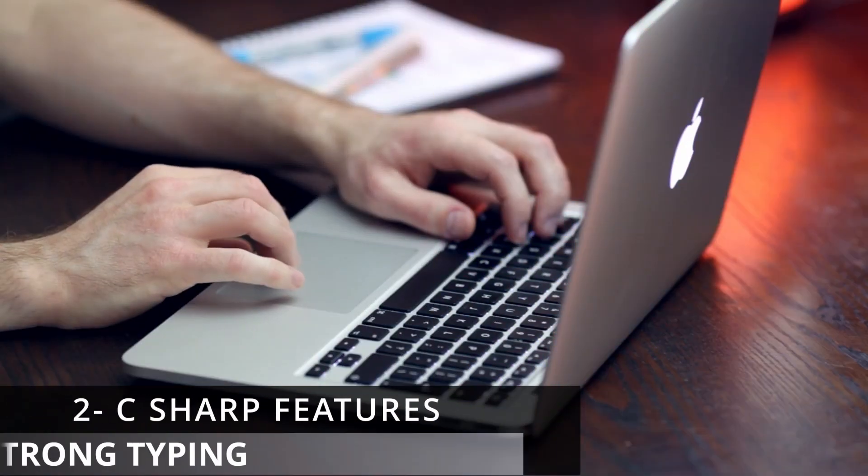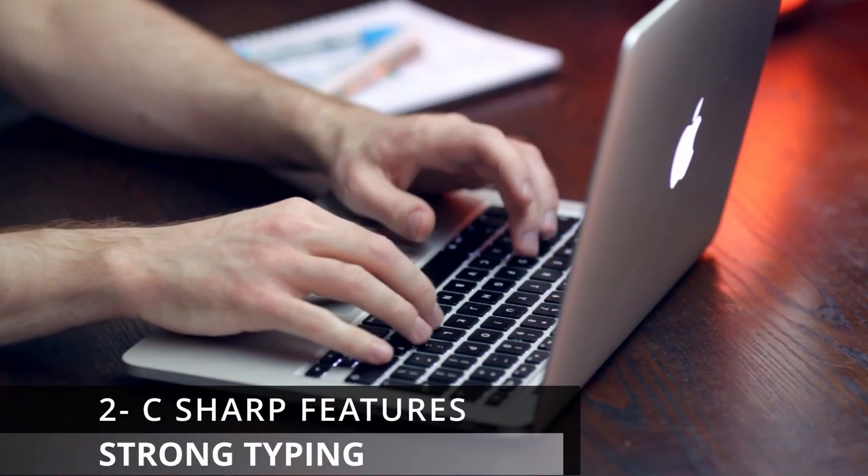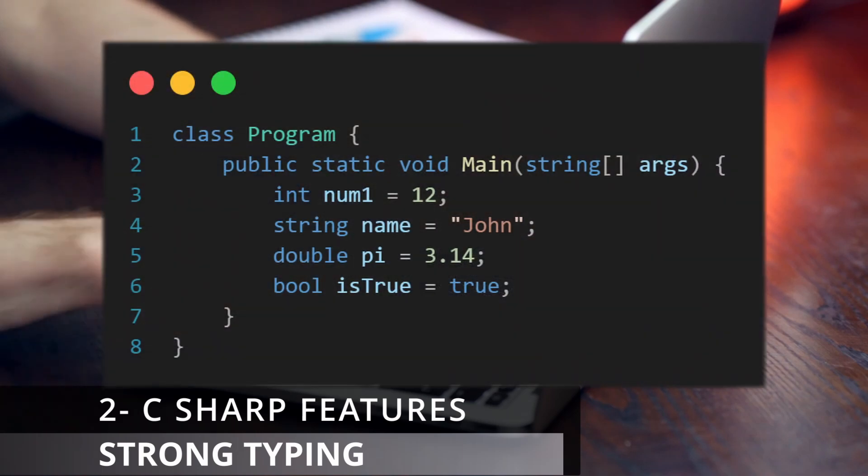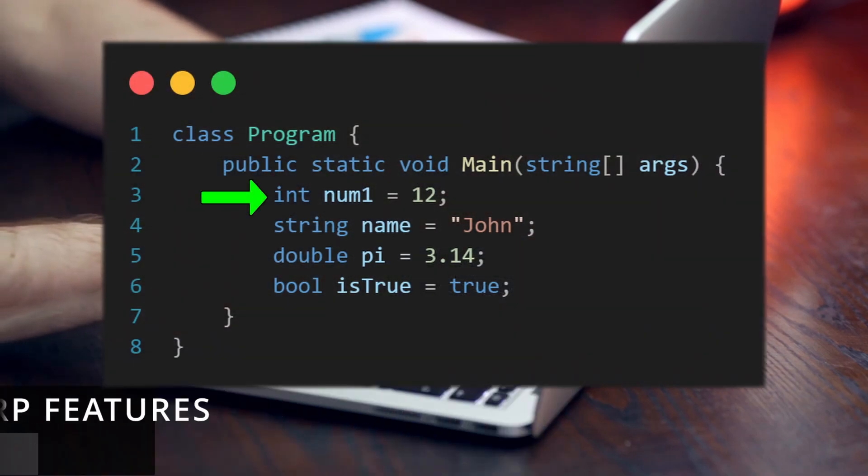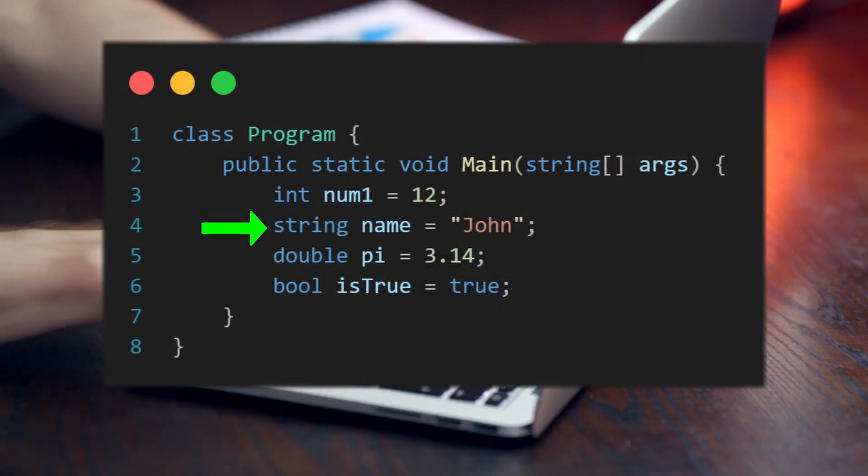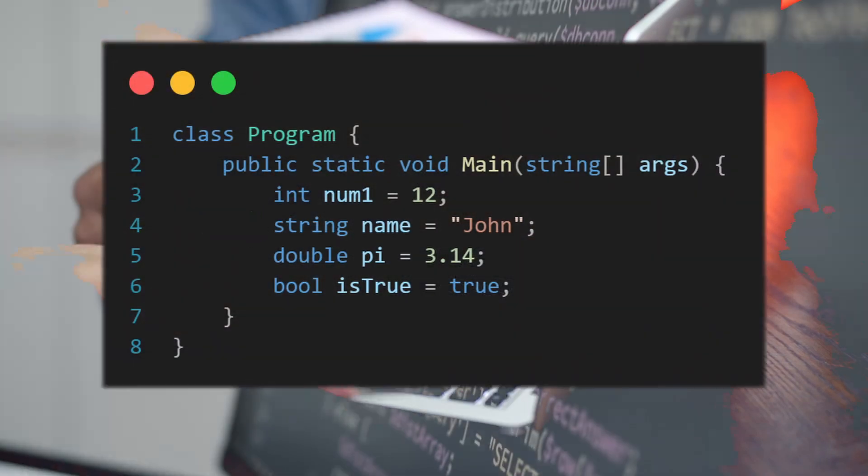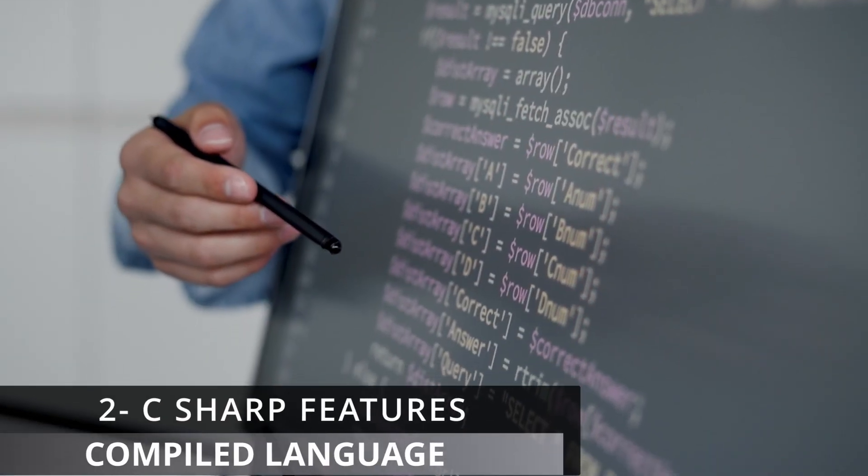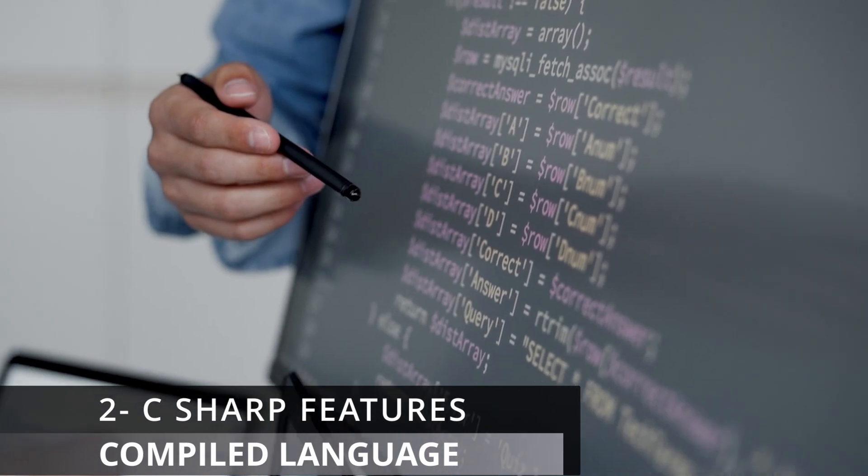C-Sharp is a strongly typed language, meaning the developer must specify the type of data the variable will store when declaring it. C-Sharp is also a compiled language.